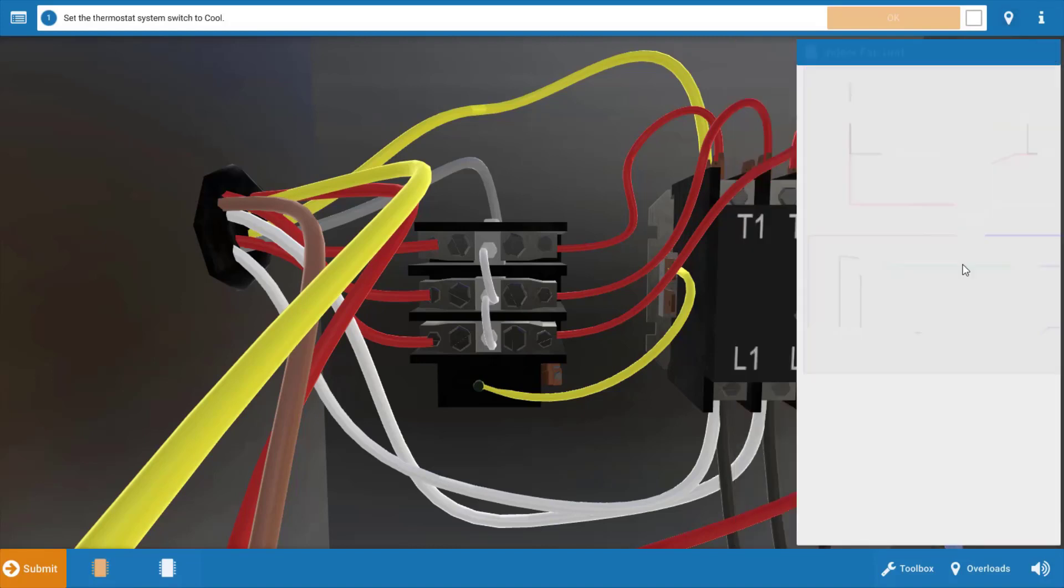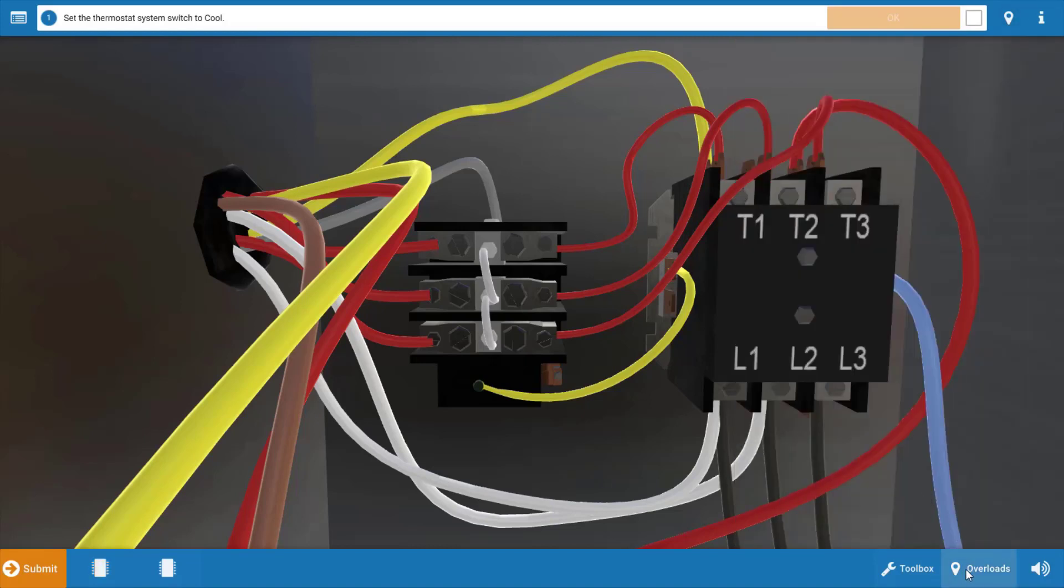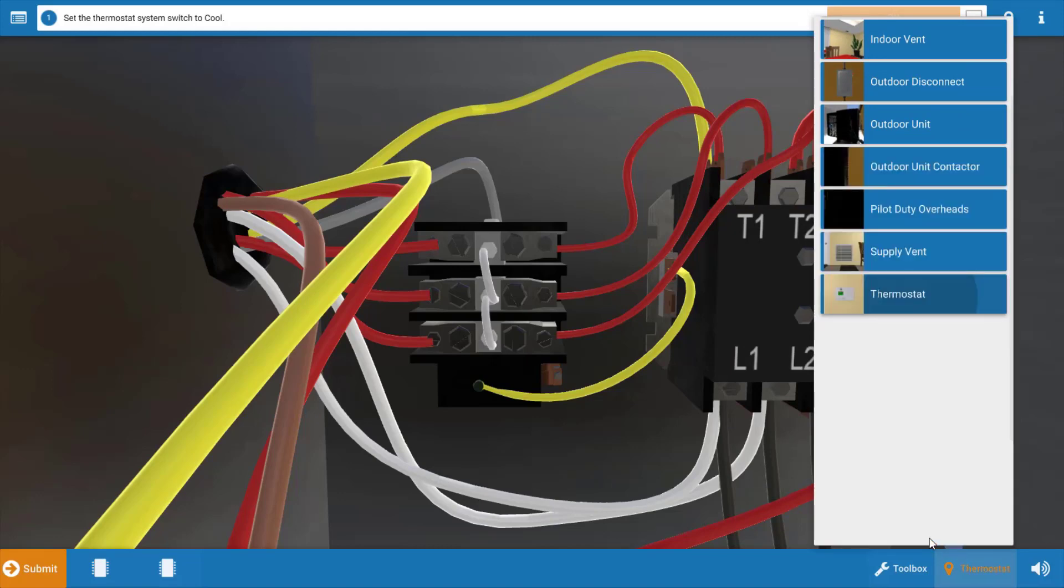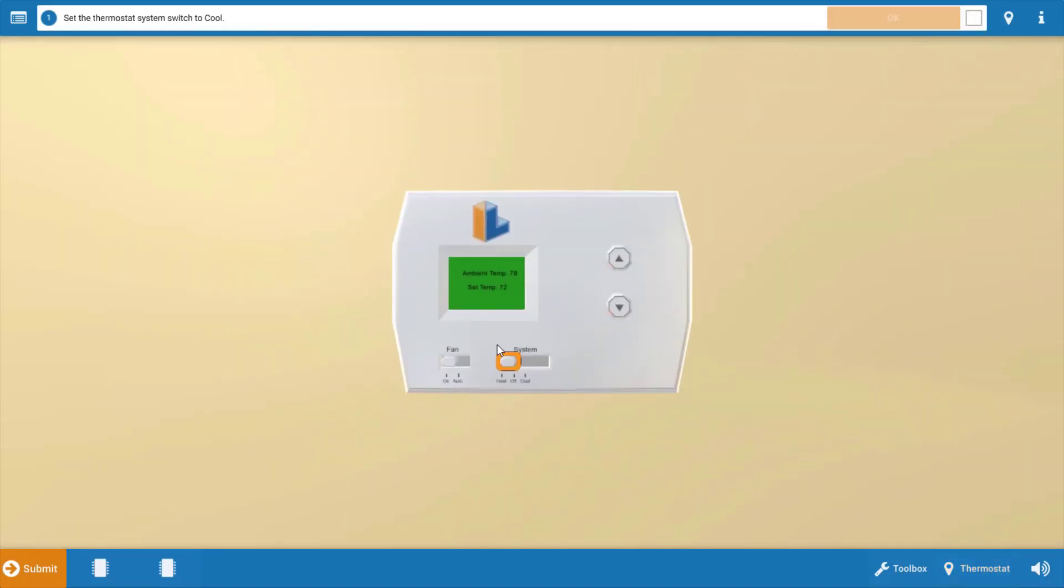Now we're going to start by going to the thermostat and turning it to call for cooling. Once at the thermostat, click the selector switch. This will turn it to the cool position and it'll also turn down the temperature setting, so it won't be necessary to use the arrows here.